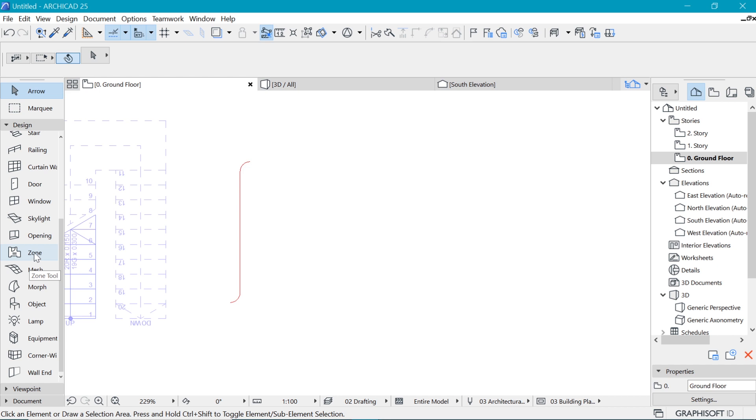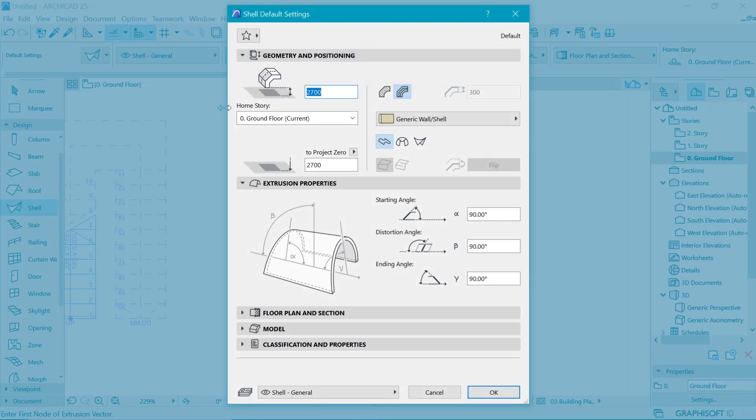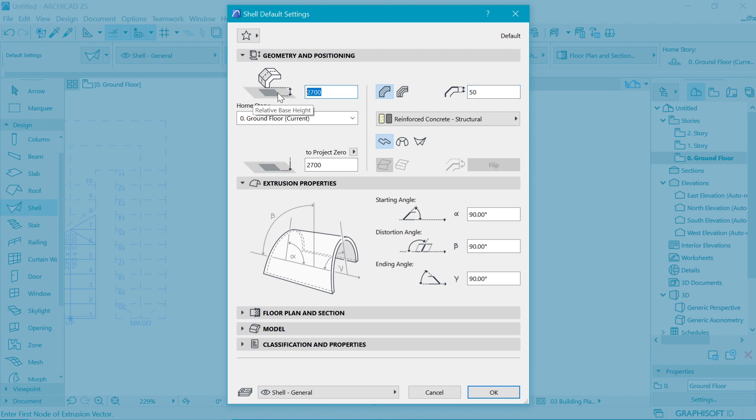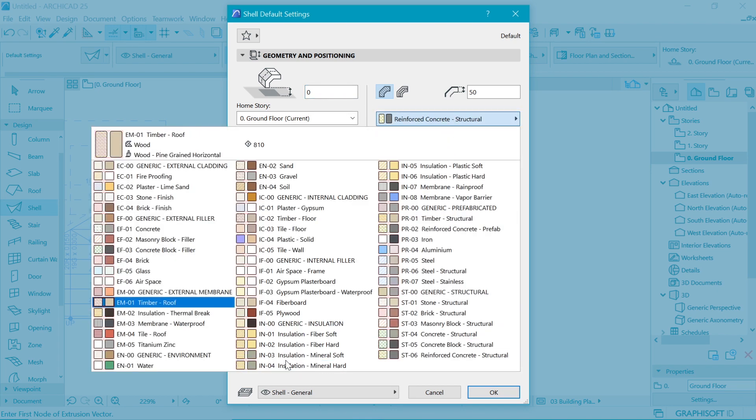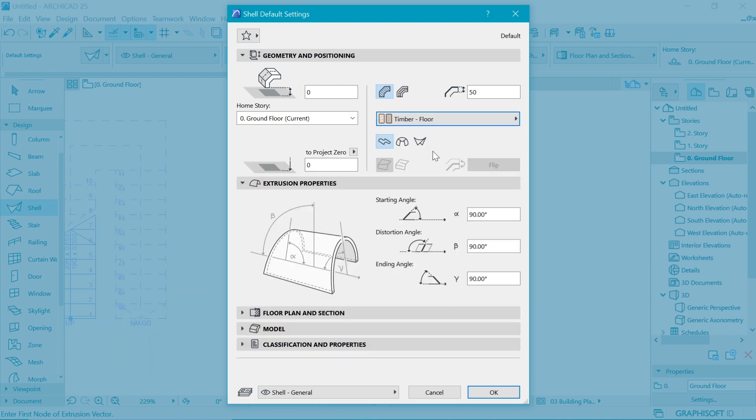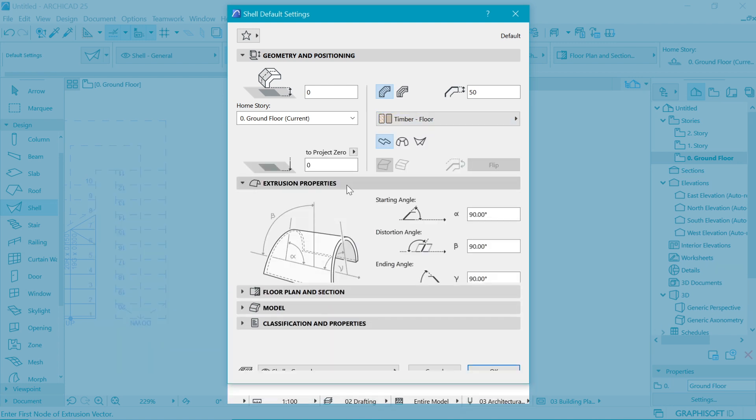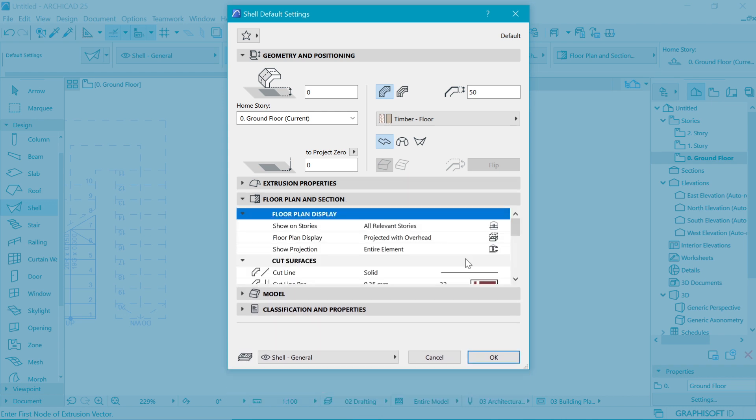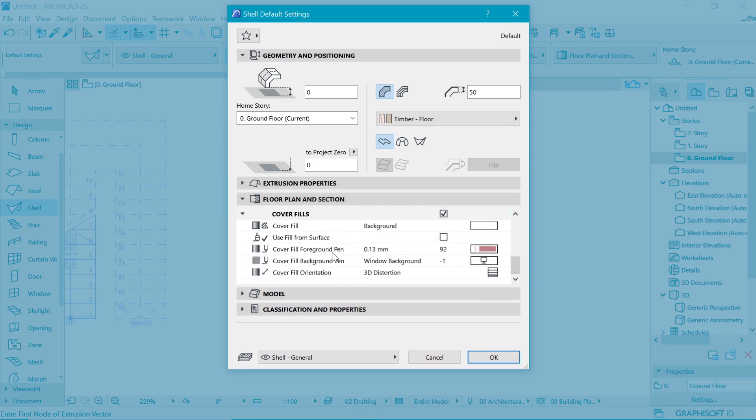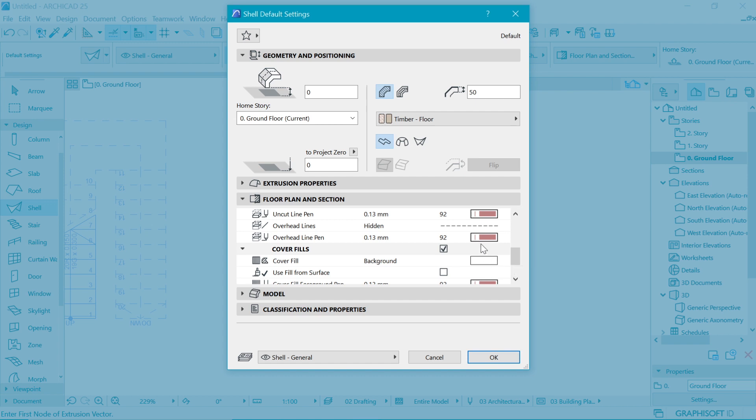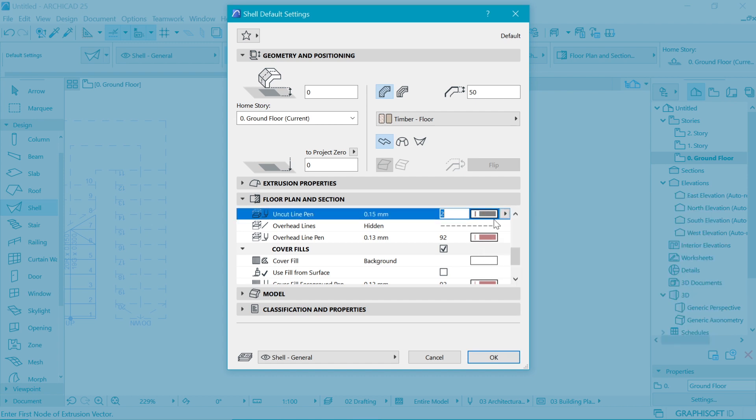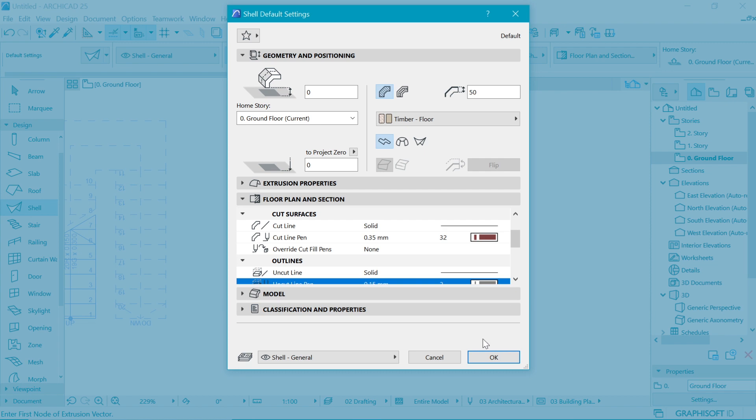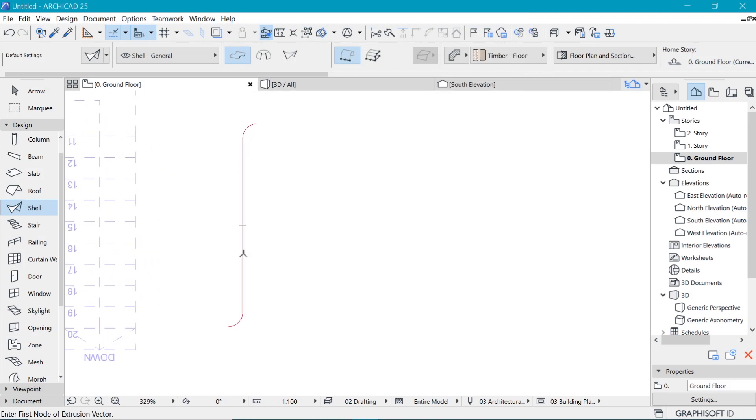So let's pick a basic shell. So by double clicking here, let's make it a simple one at that. And we put in the 50 millimeters that we used for our treads. Let's start it from the ground at zero, and use a timber floor material such that it resembles the treads we already created. And in the floor plan, I like it to look like what we already have. So for the uncut pen, we can change to the 0.15.